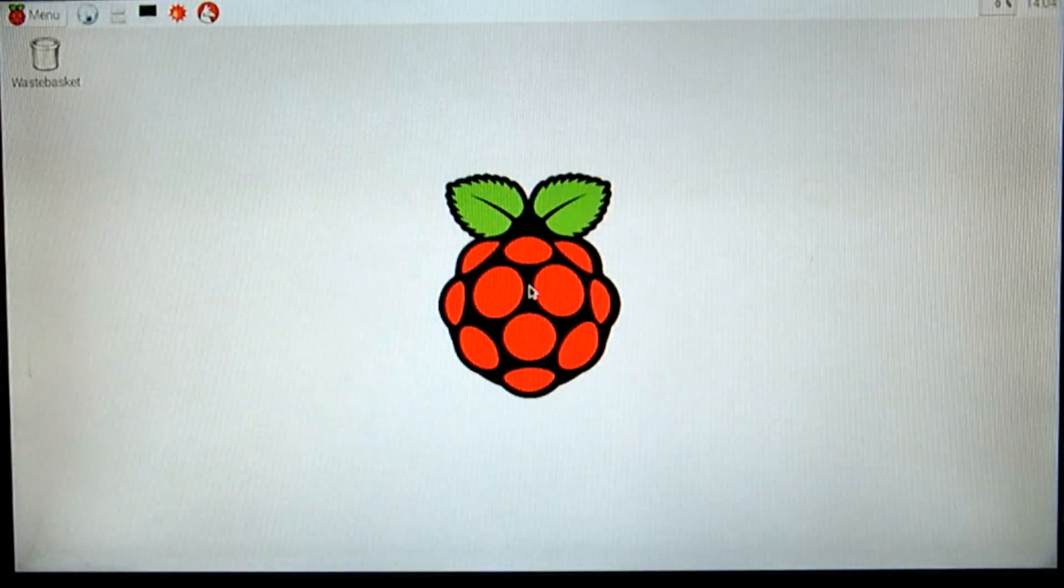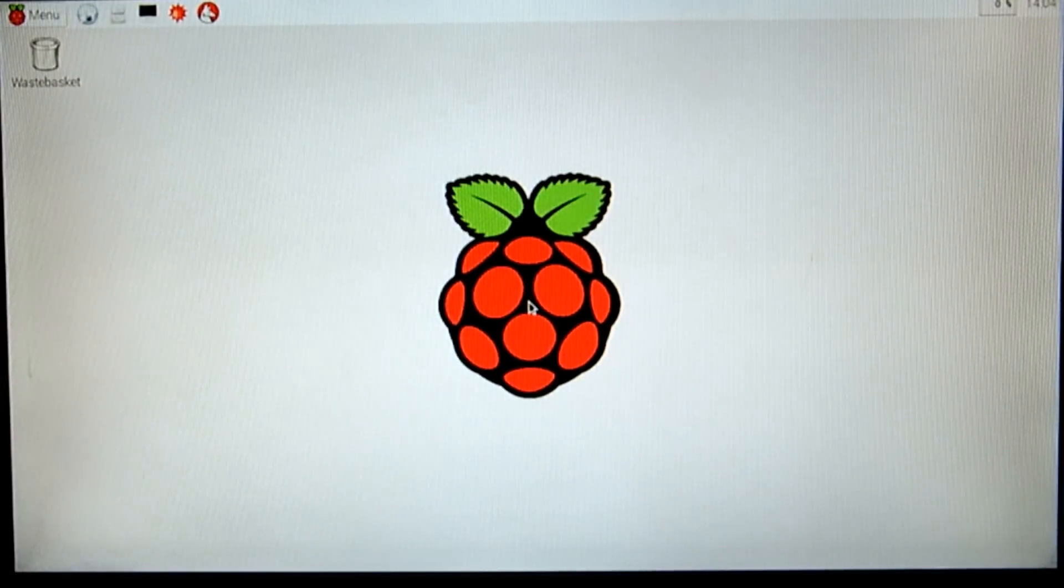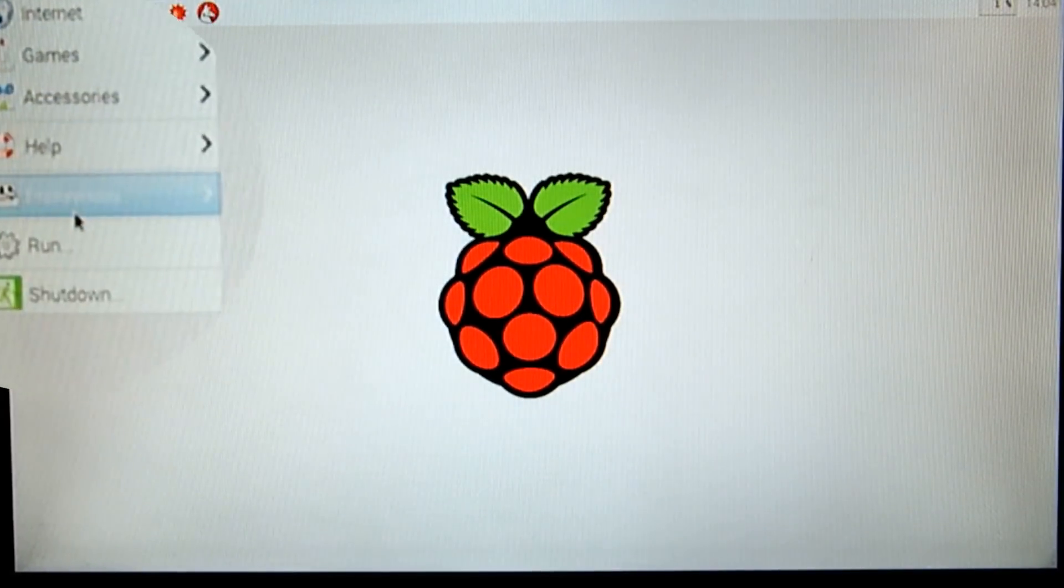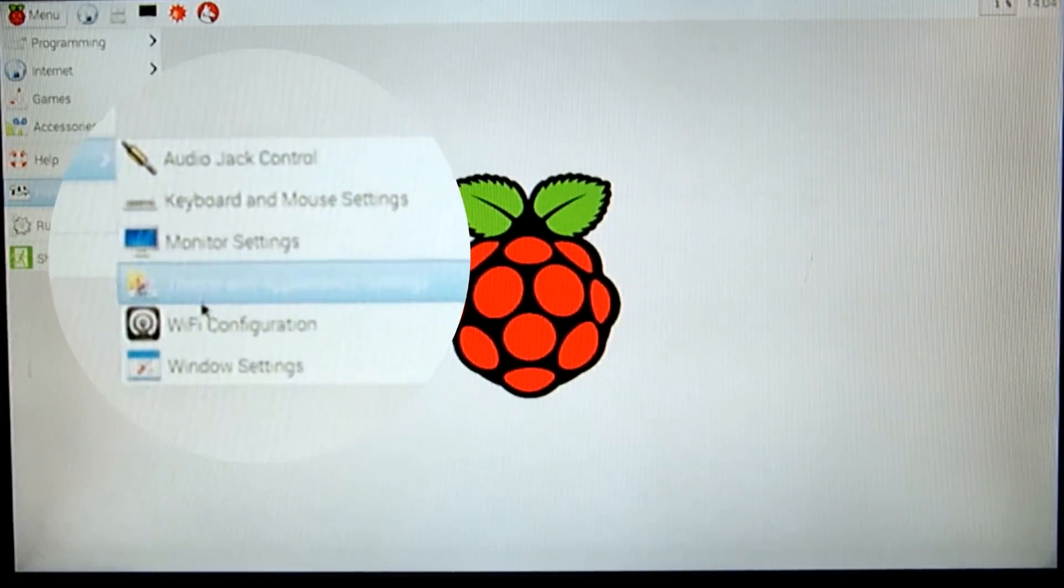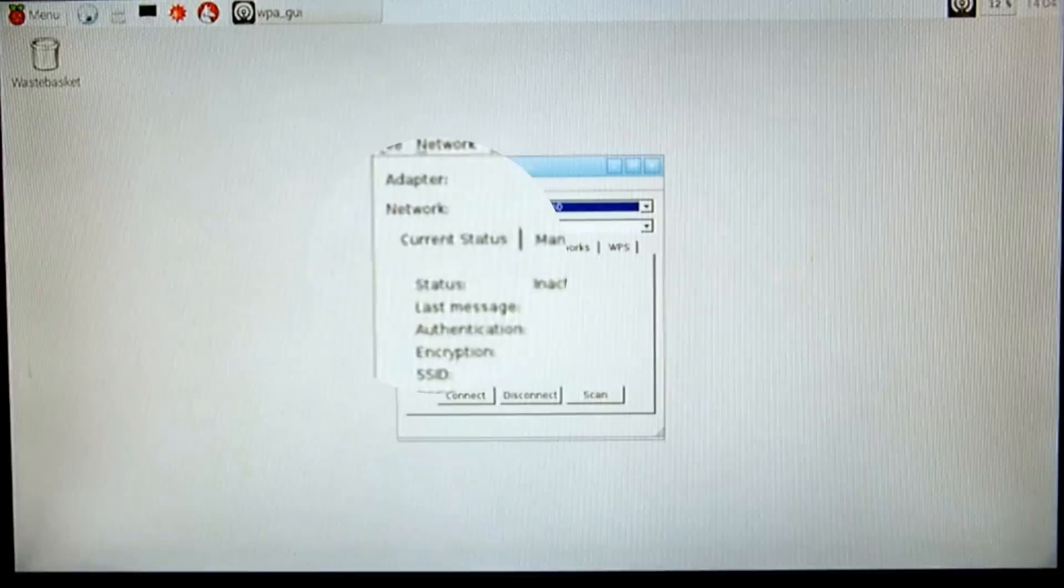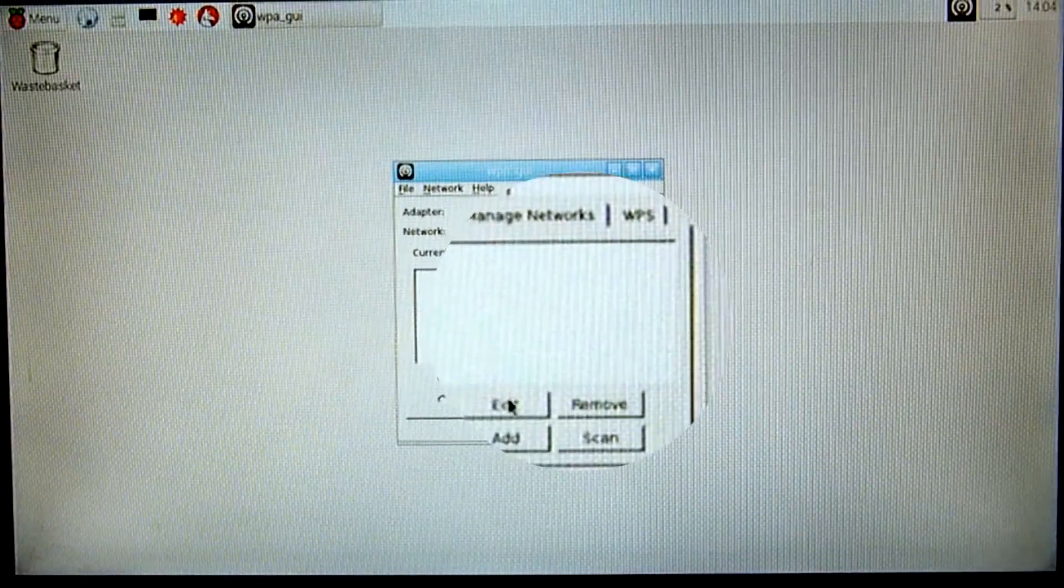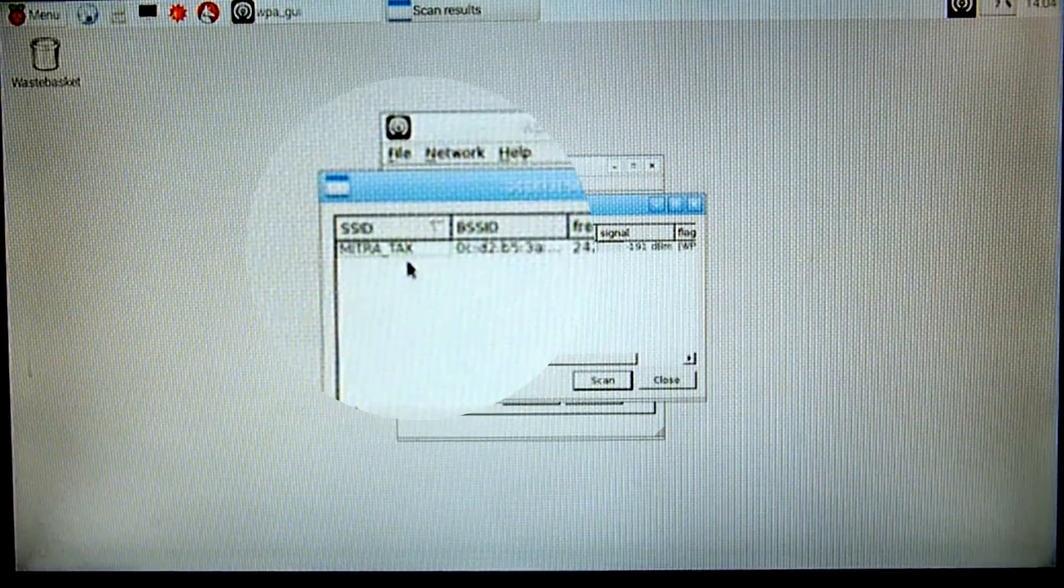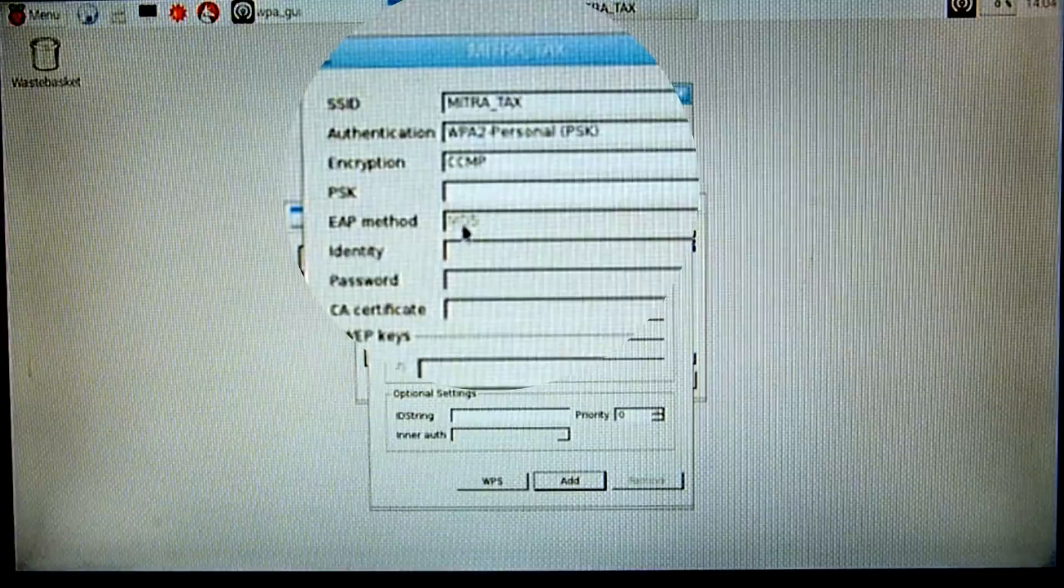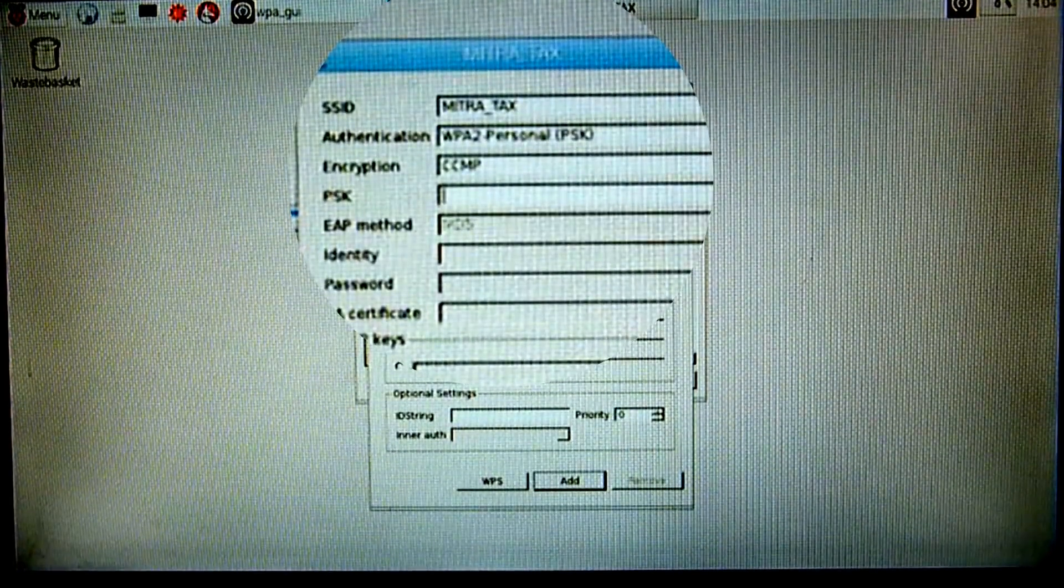But if you had plugged in a WiFi dongle, you need to configure your WiFi connection. To do that, click on menu on the upper left hand corner, then on preferences and select WiFi configuration. In the window that pops up, click manage networks and hit scan. A list of available WiFi networks should pop up. Double-click on the one you want to connect to and enter your password in the PSK window.